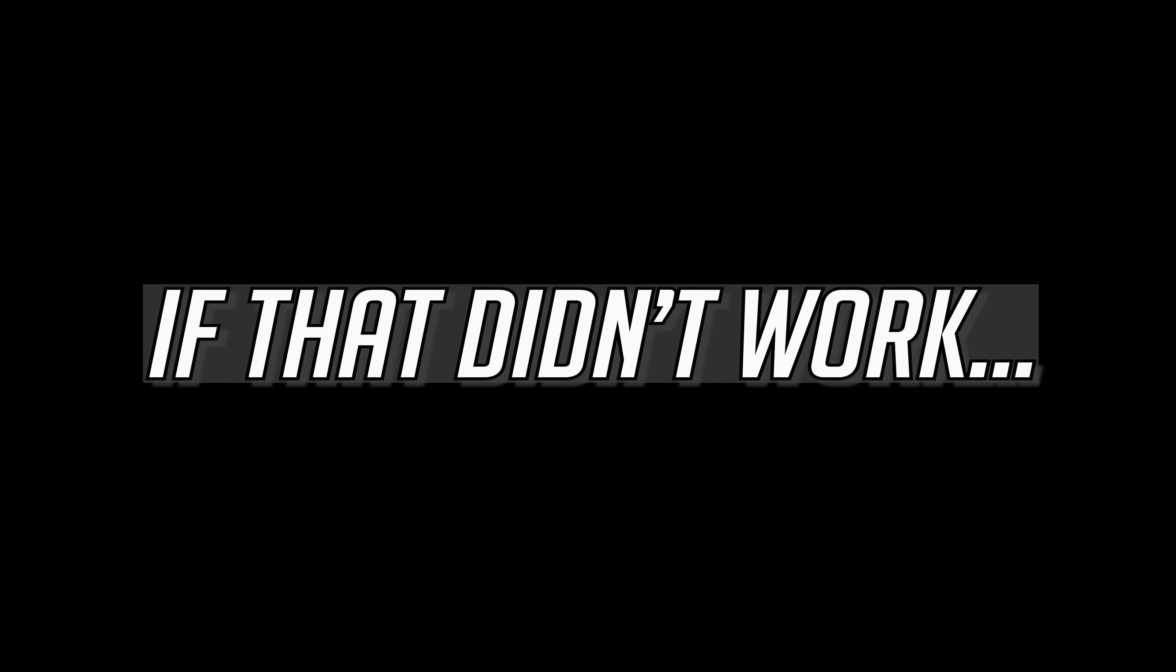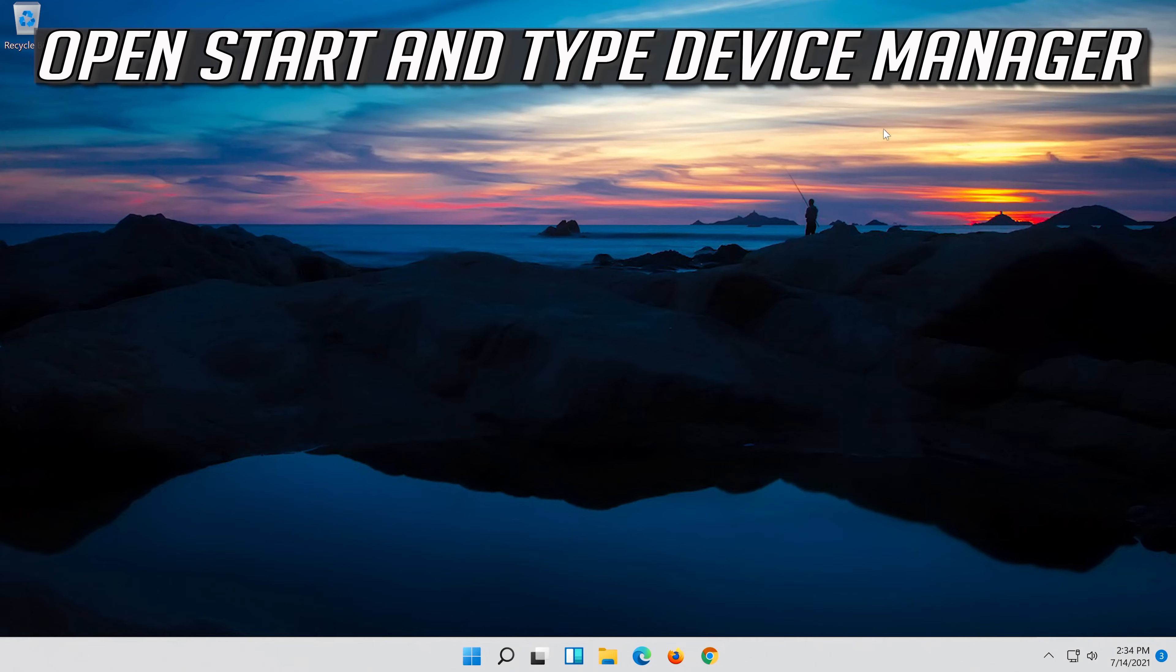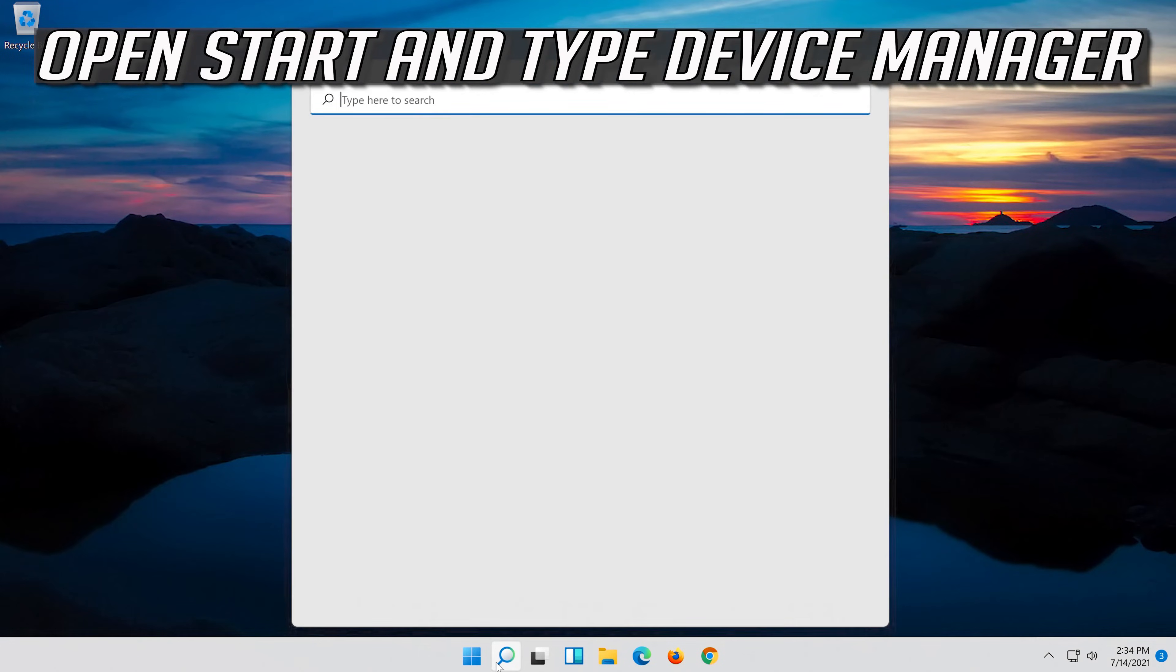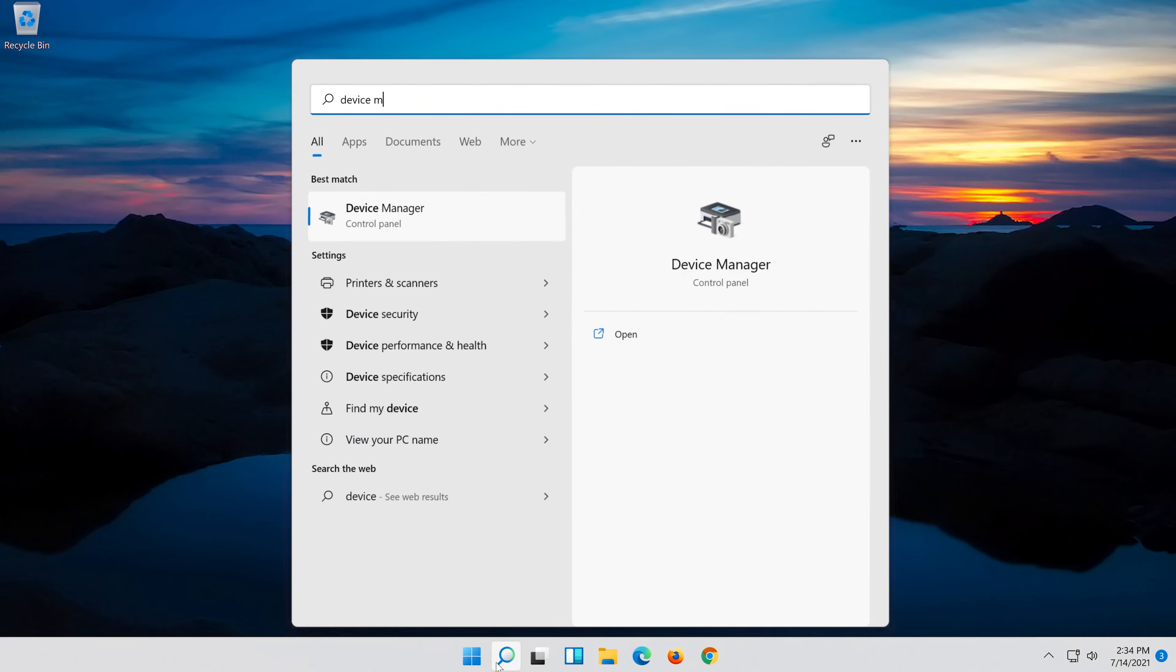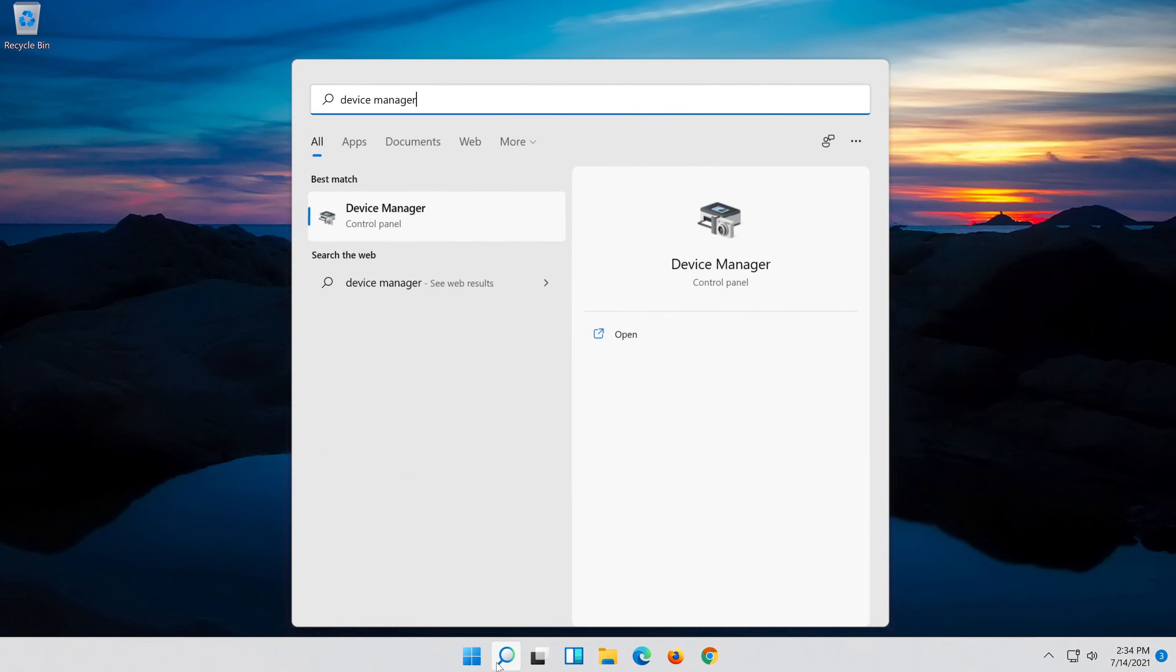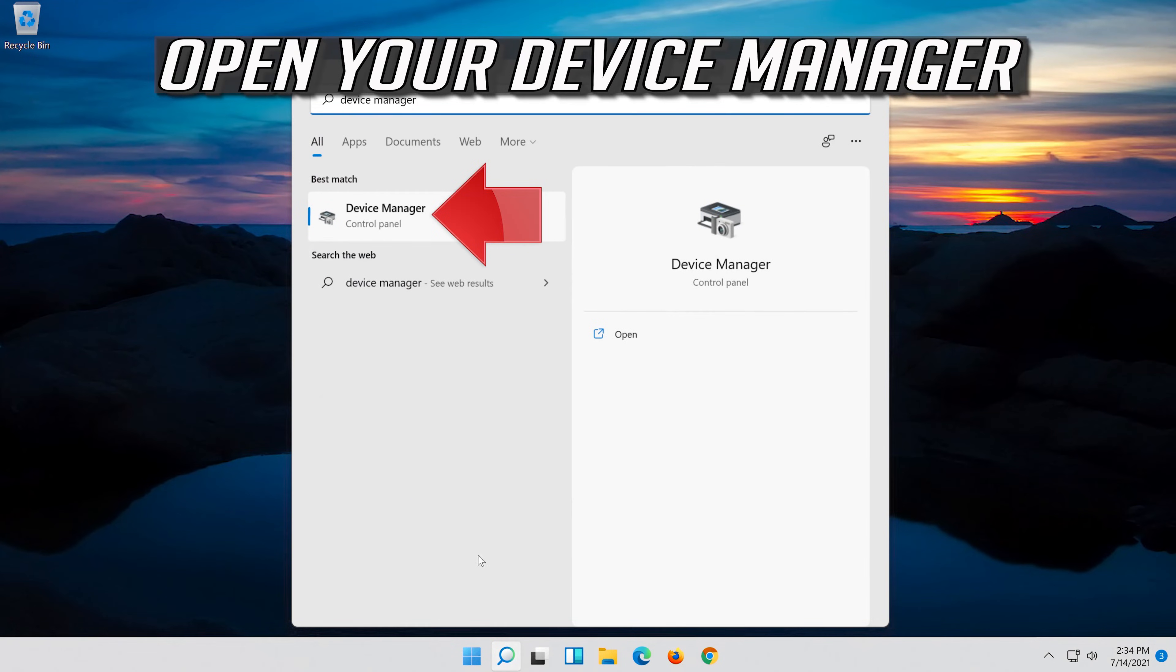If that didn't work, open start and type device manager. Open your device manager.